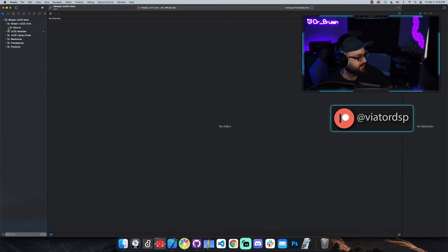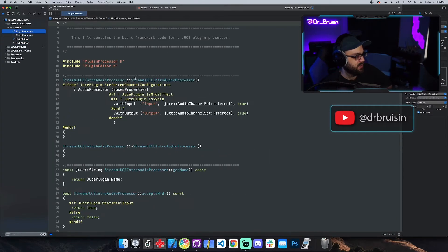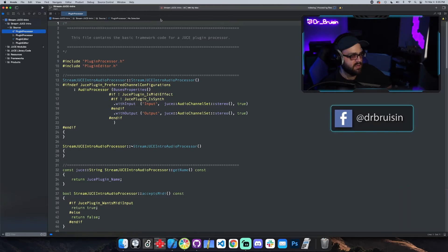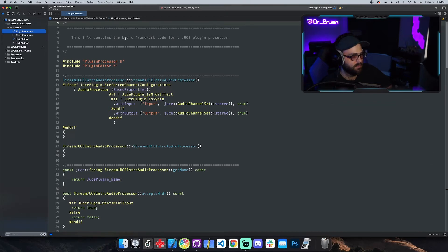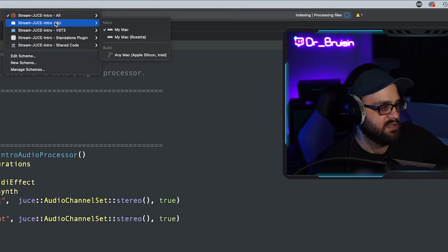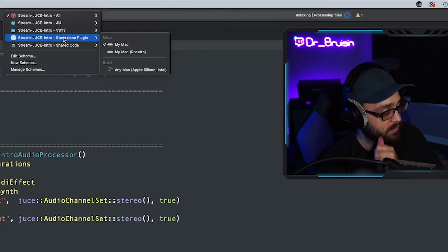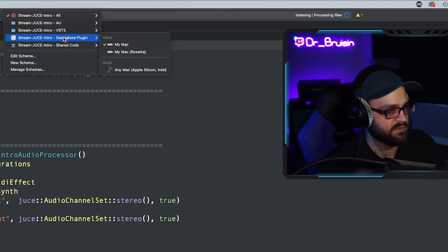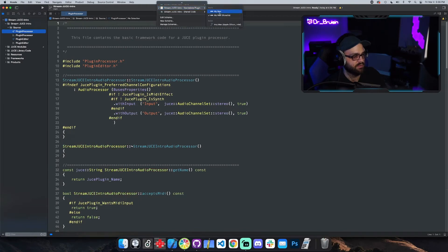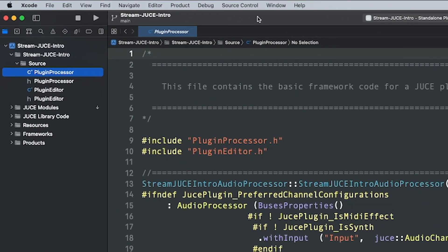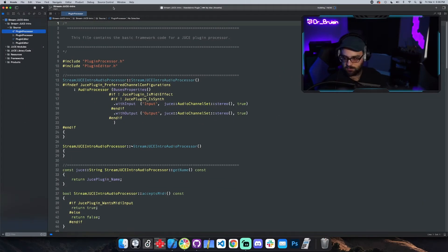I'll close all the extra stuff and open up the four source files that JUCE gives you. Before I even go through any of this, I'm just going to build. Xcode and Visual Studio are pretty similar — in Visual Studio the build target is on the right, in Xcode it's up top. You can build just an AU, just VST3, all formats, or standalone. I'm doing standalone first — it's really helpful for checking things quickly and checking things visually. Since I'm on M1 I'll use Rosetta, but on non-M1 you'll just see one choice. Hit the play button and it'll compile.